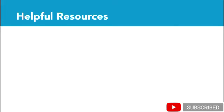you can check out my course Scripting Unity in C-sharp, which goes into more specific detail on how to program in Unity.